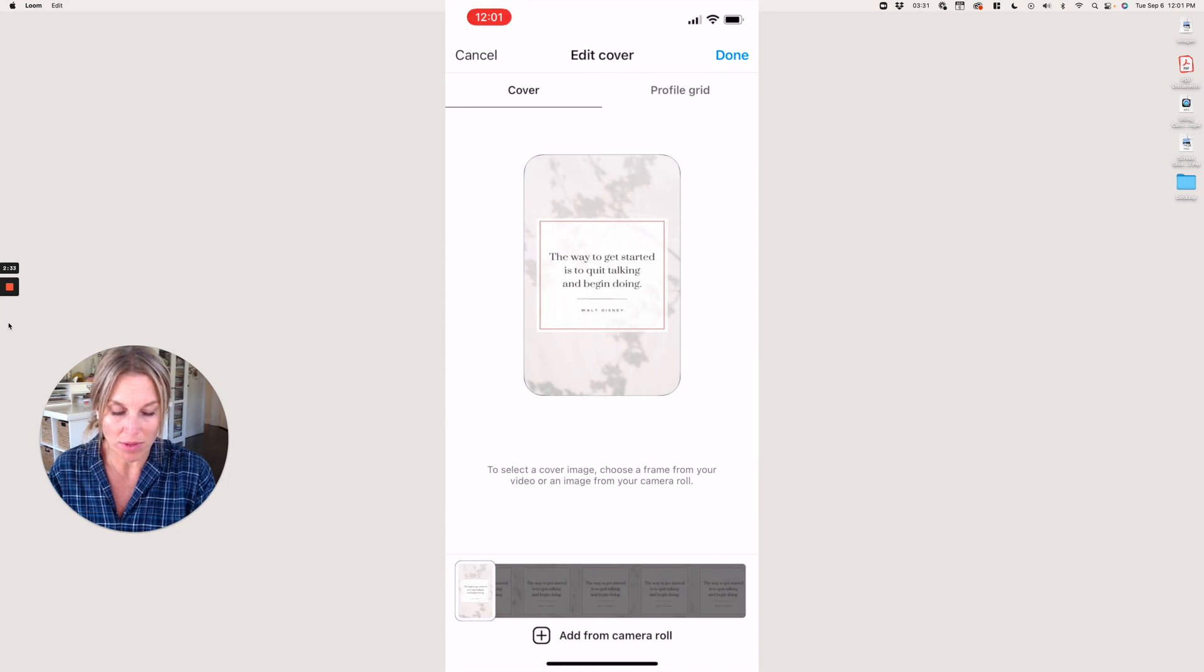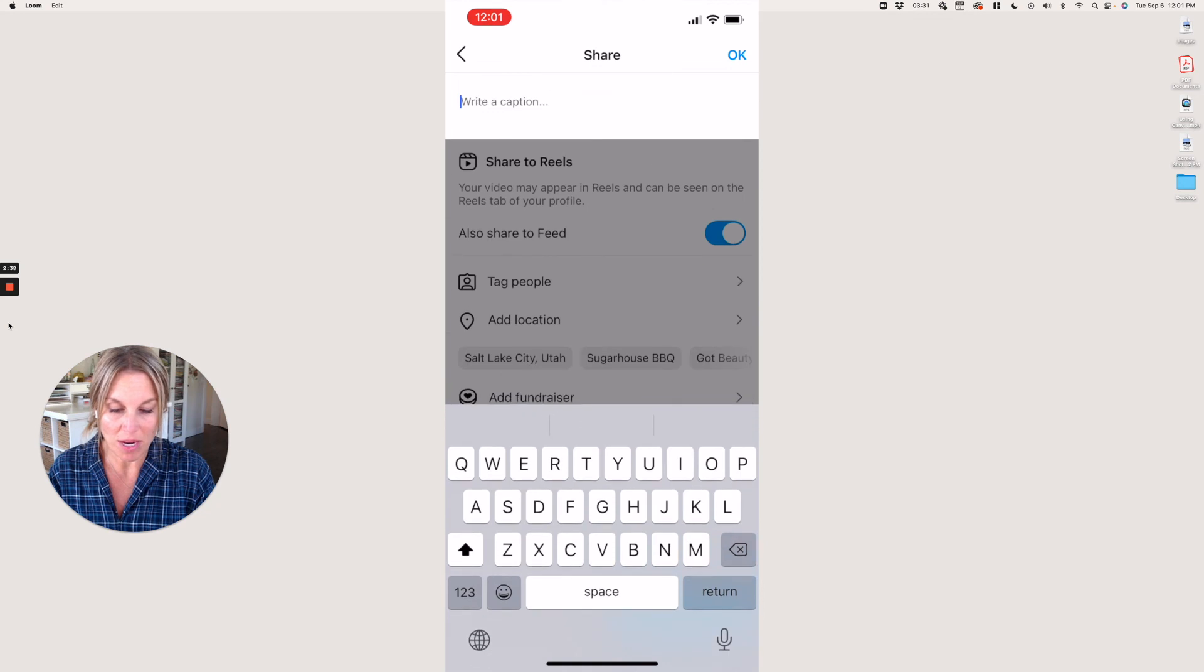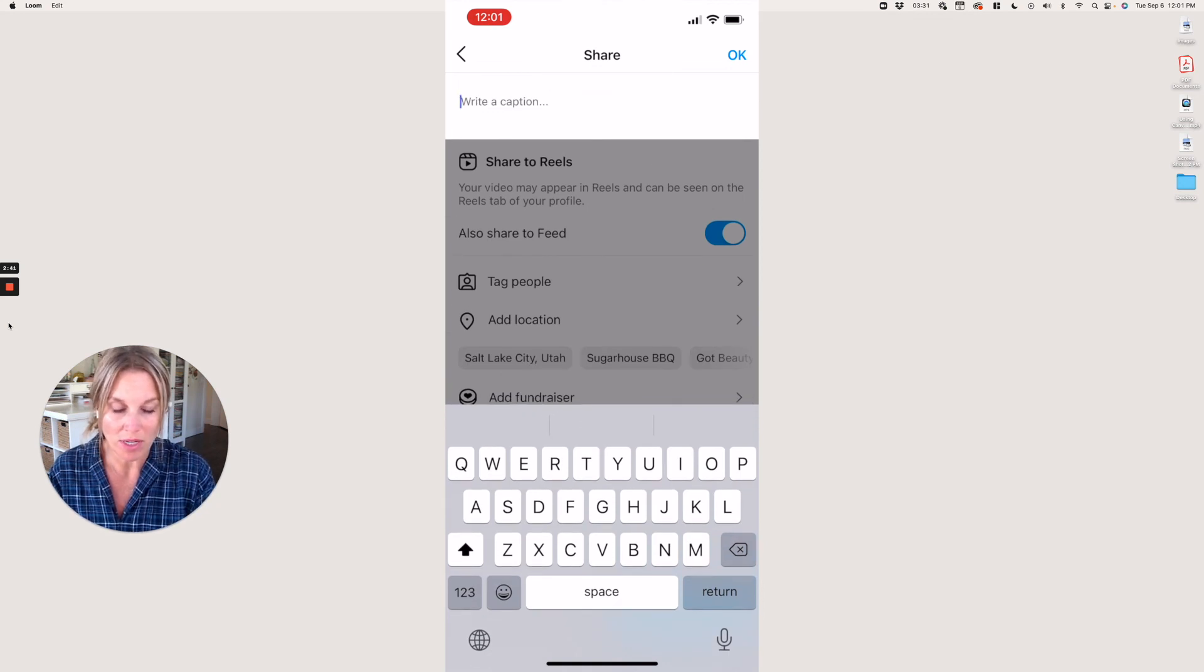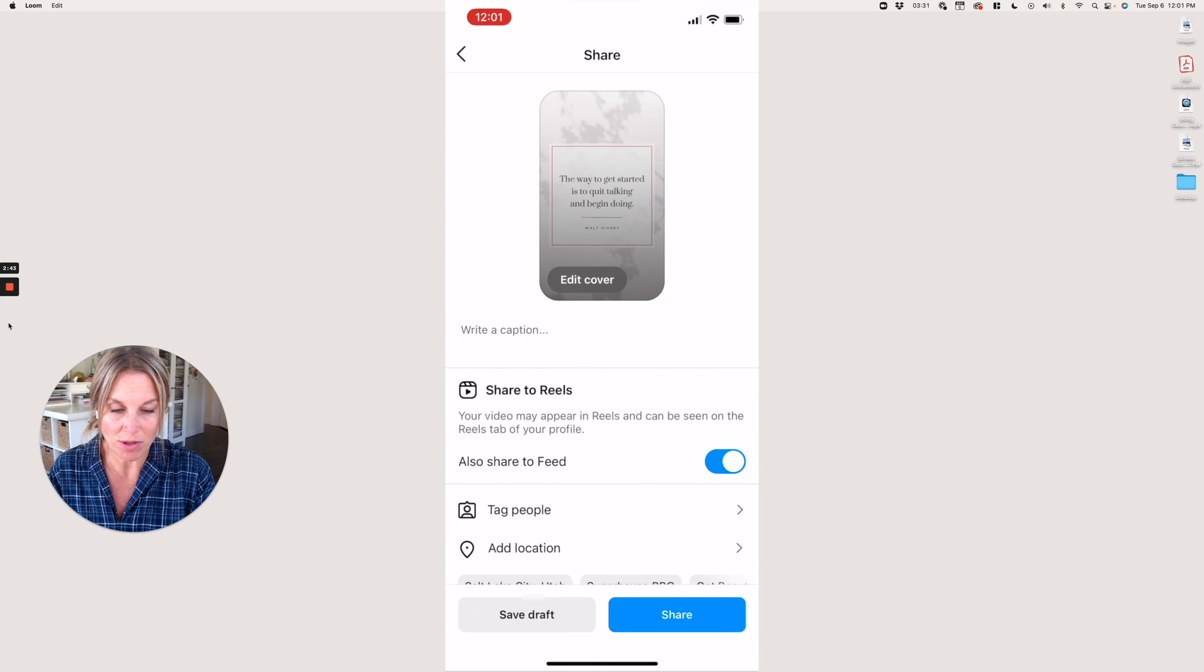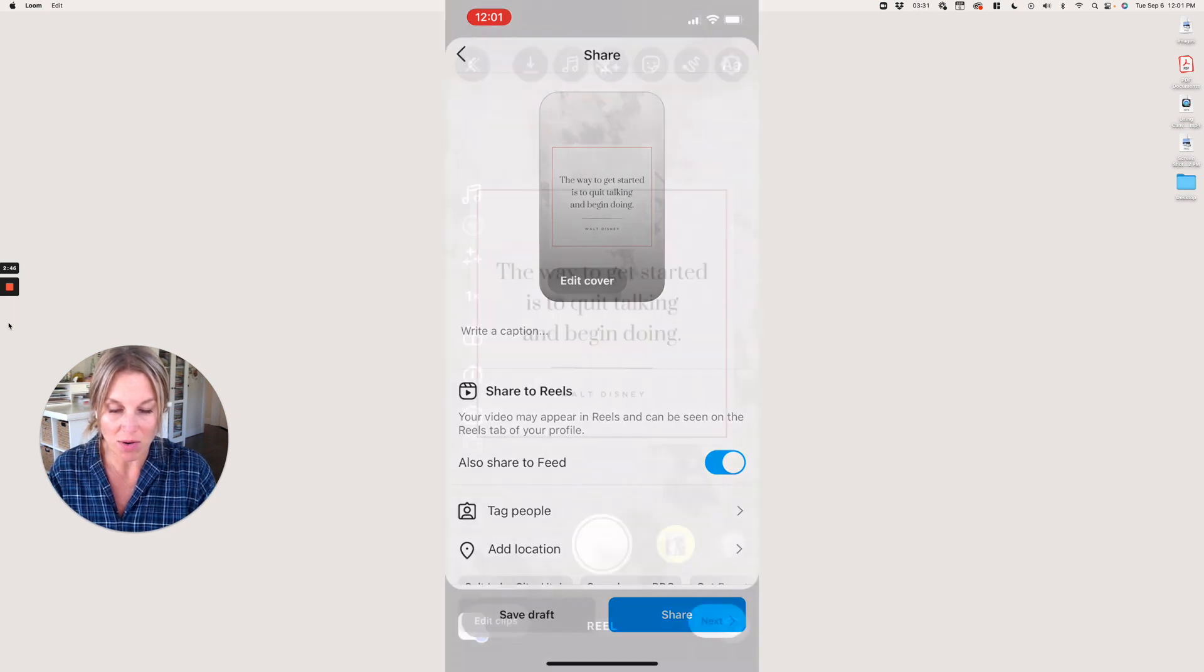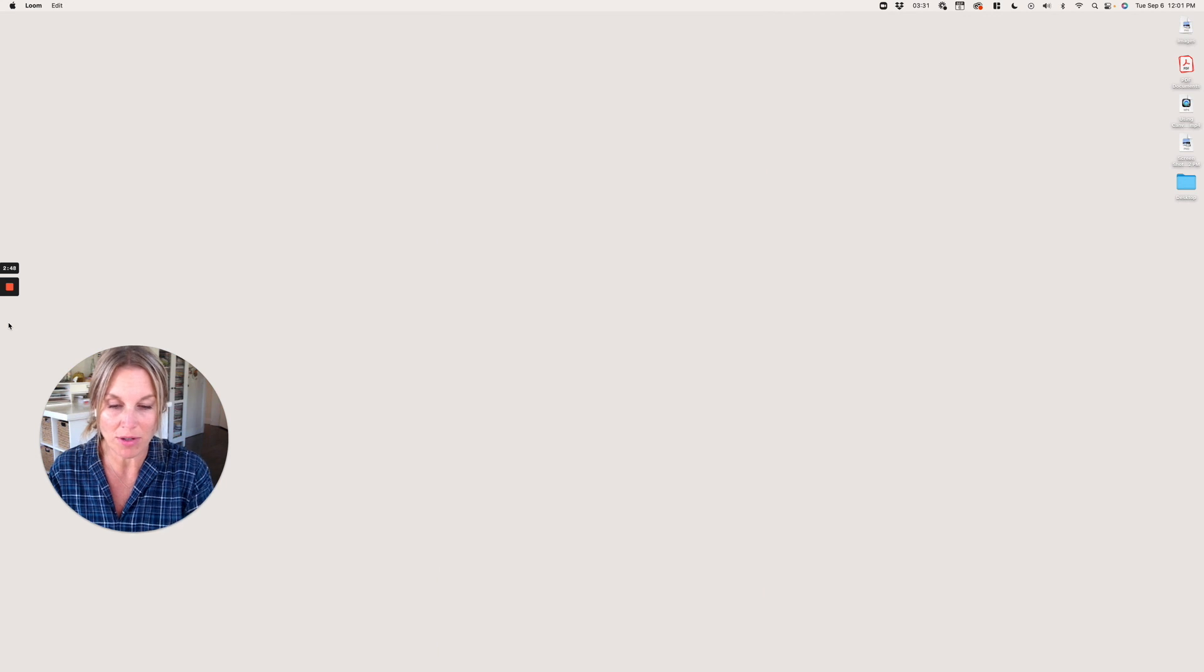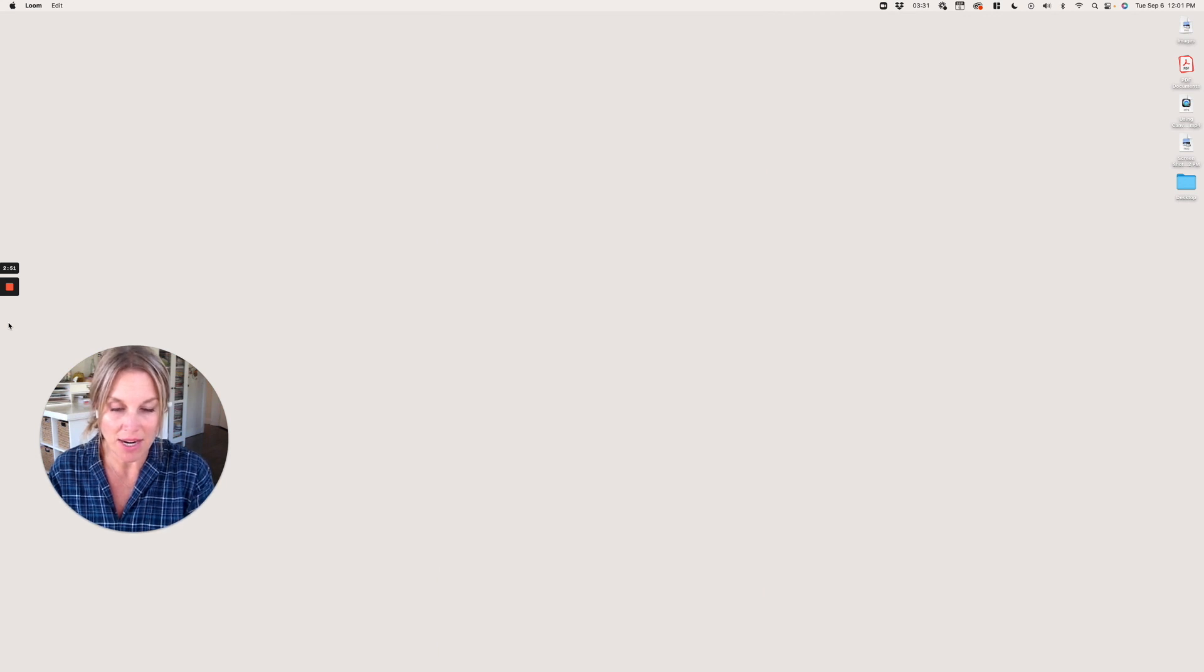Then you'll just type in your caption, whatever you want to say about this quote, and you can save it as a draft if you're not quite ready or if you want to post it later.